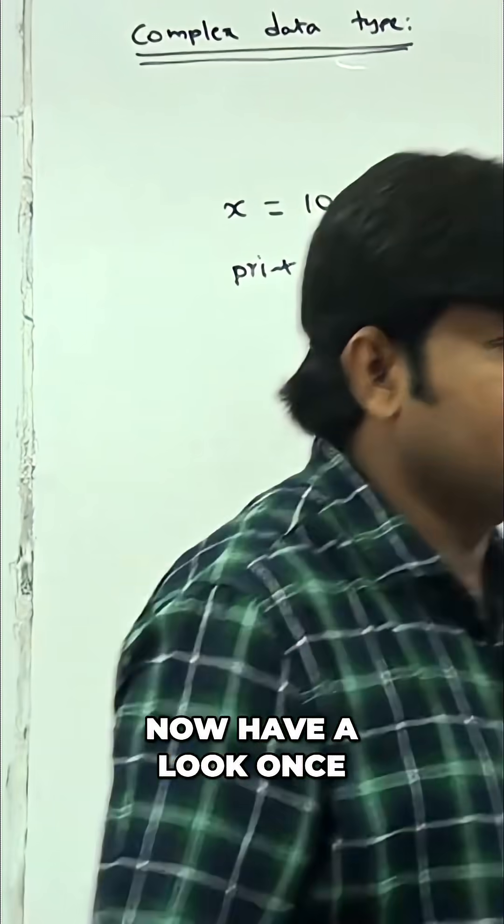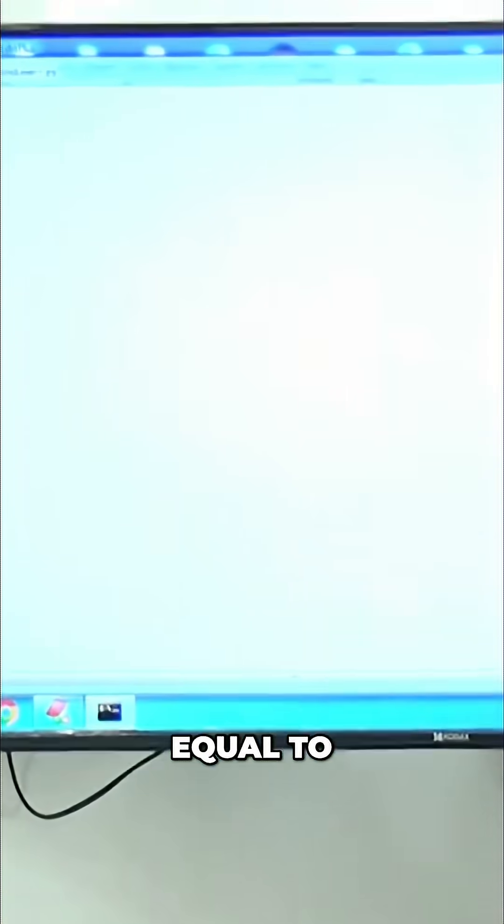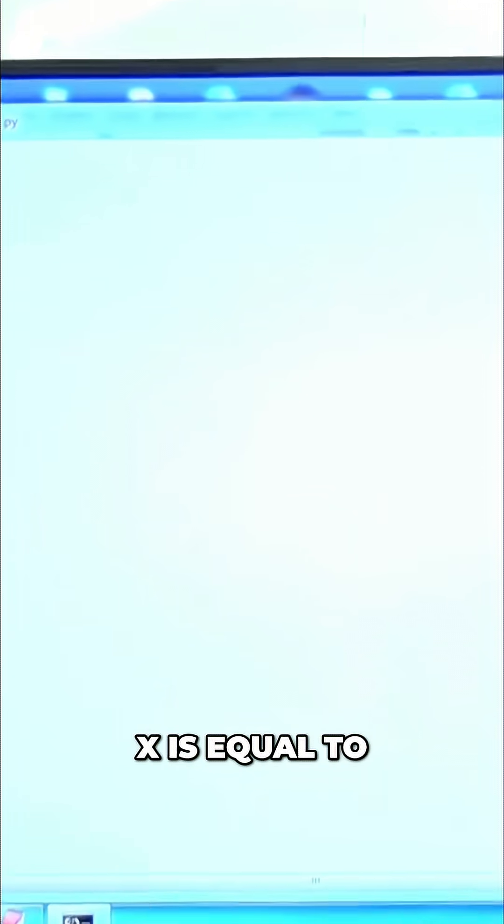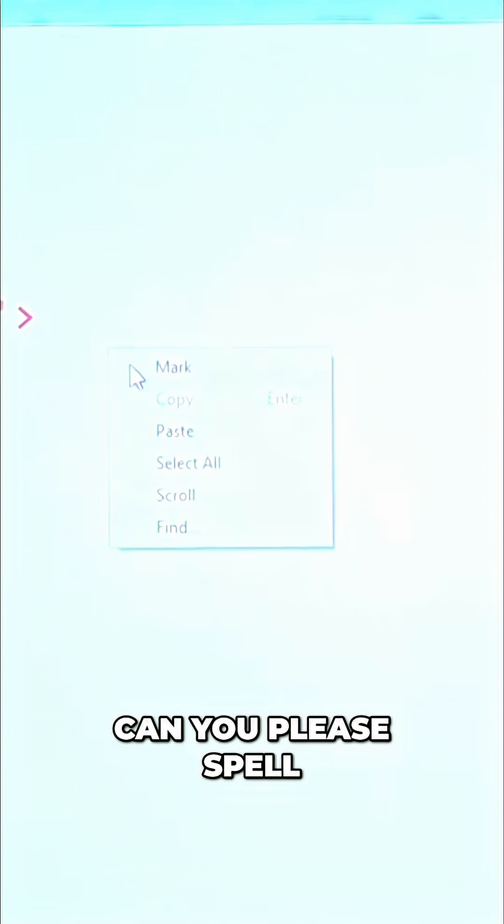Now have a look. Here I'm taking x equals 10 plus 20j. Either small j you can take or capital J you can take, no problem at all. Now let me print type of x. Are you getting type of x like this? Can you please spell out what is this type? It is complex type.